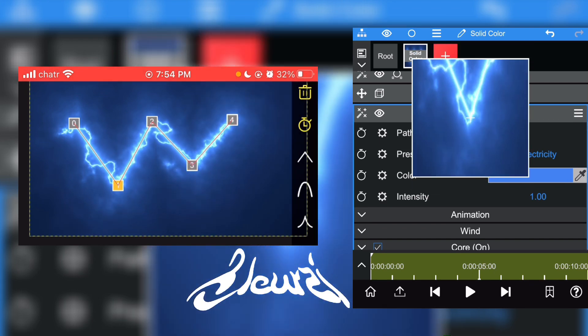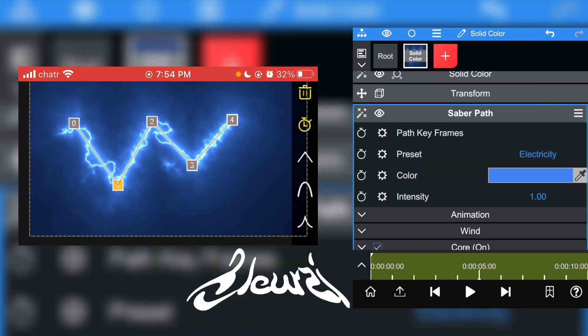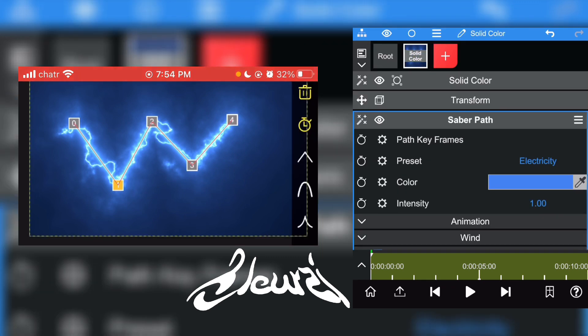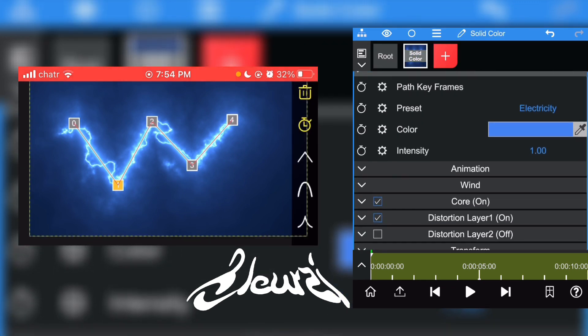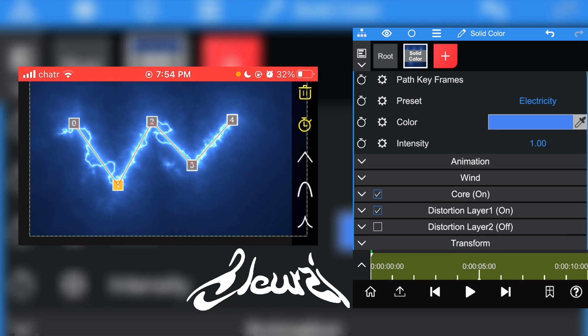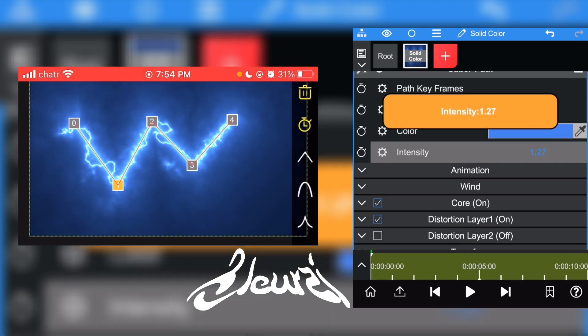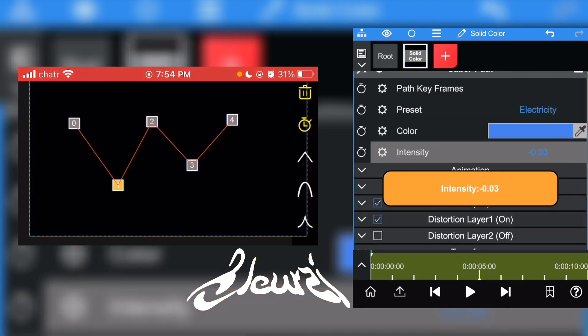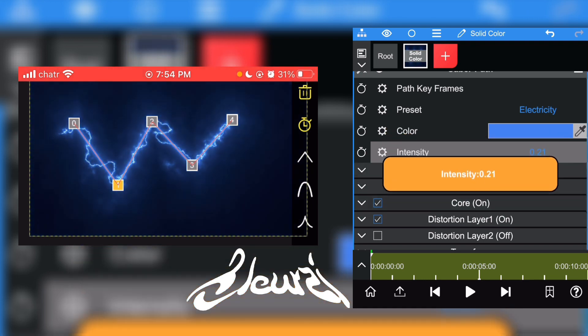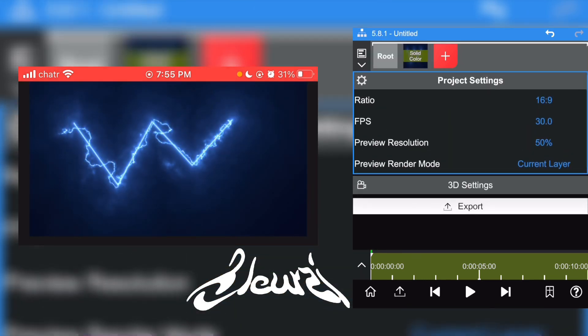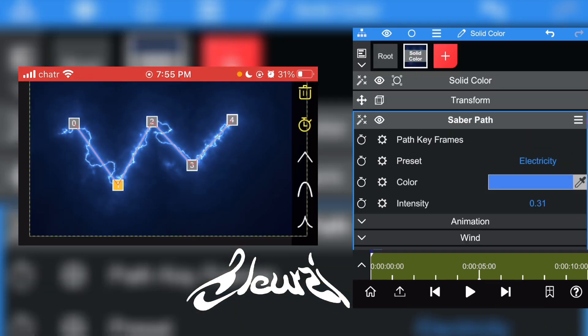As you can see, I got lightning right there and you can actually change the look of it by playing around with the settings. You can change the intensity like that if you prefer it.